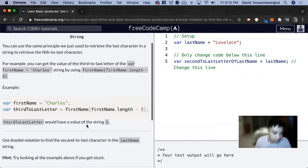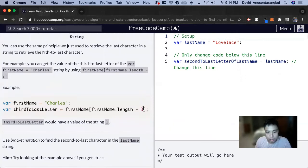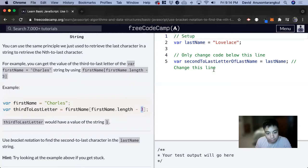So for this exercise, it wants us to use the bracket notation to find the second-to-last character in the last name. So previously, we just minus by one to get the last value.